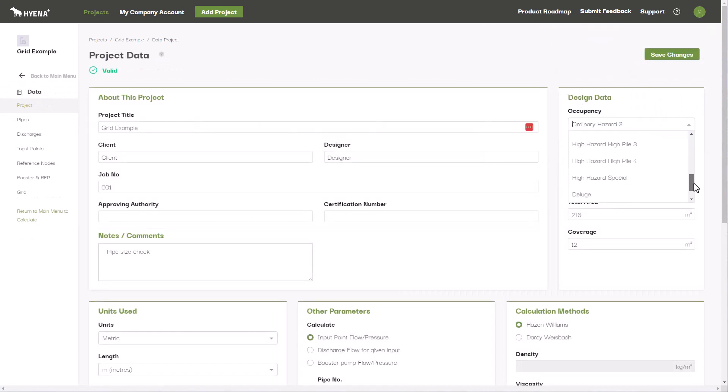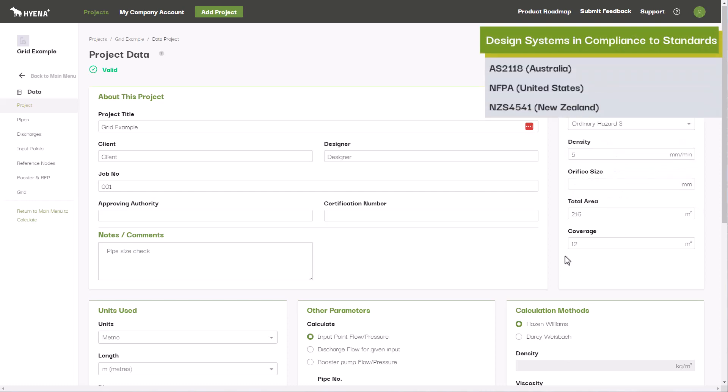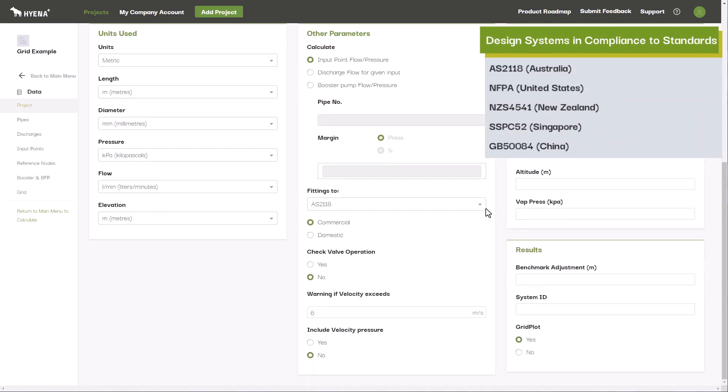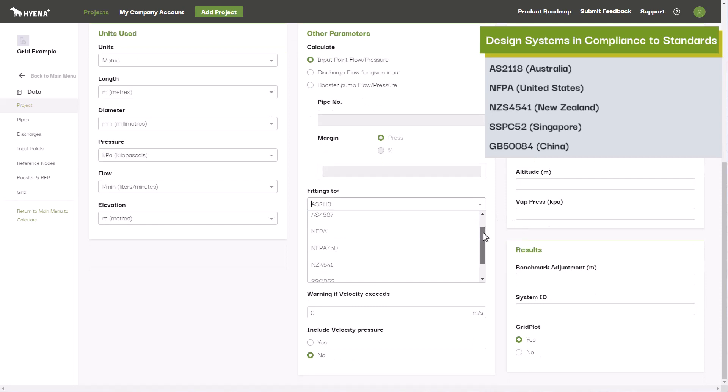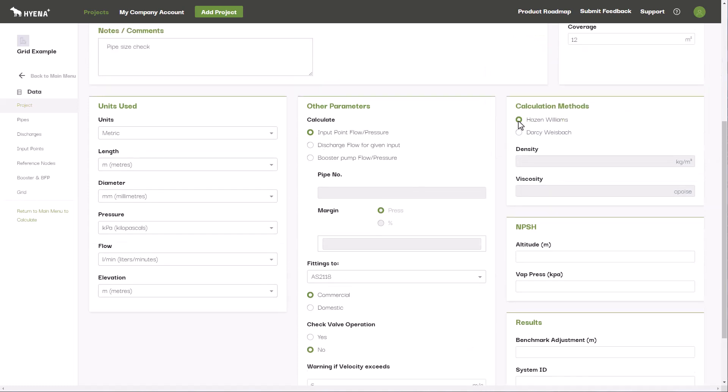Hyena Plus can be used to carry out fire sprinkler system analysis with standards including AS2118, NFPA, NZS4541, SSPC52, and GB50084. Users can either choose from the Hazen-Williams or Darcy-Weisbach calculation methods.